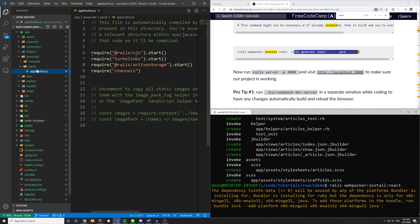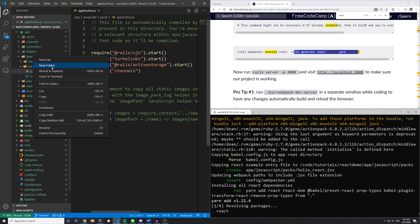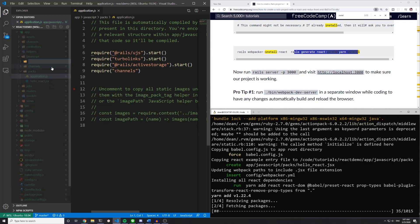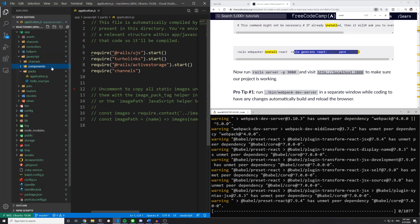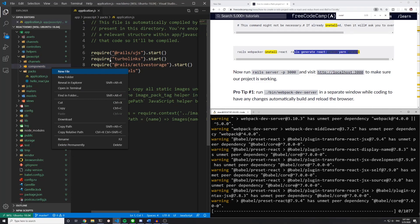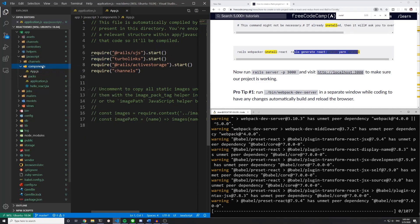And while this is running, we're going to go over to our app JavaScripts folder and create a new folder and we'll call this components. Then inside of the components folder, we'll create the app.js file.